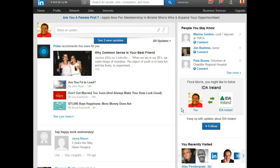Hi, this is Flora Brown, and I would like to share with you how to go about using the new LinkedIn publishing platform.